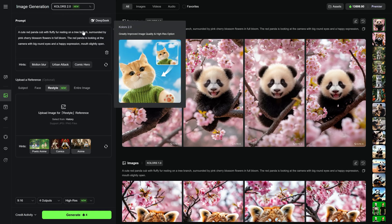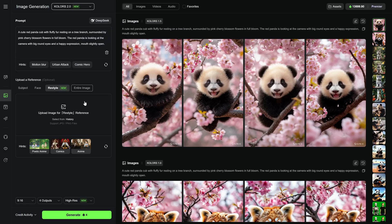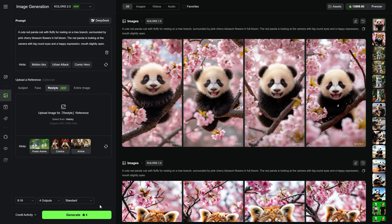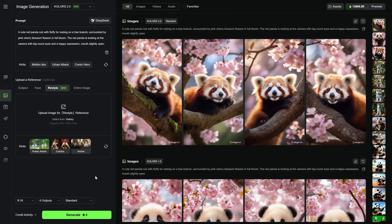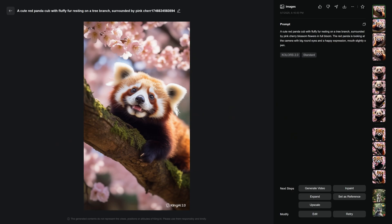Now let's move on to Colors 2.0. First, I will choose Standard Resolution and generate the same prompt. Once they are ready, I click on an image, scroll down to the rest using the mouse wheel or the right side image strip and favorite the ones I like.